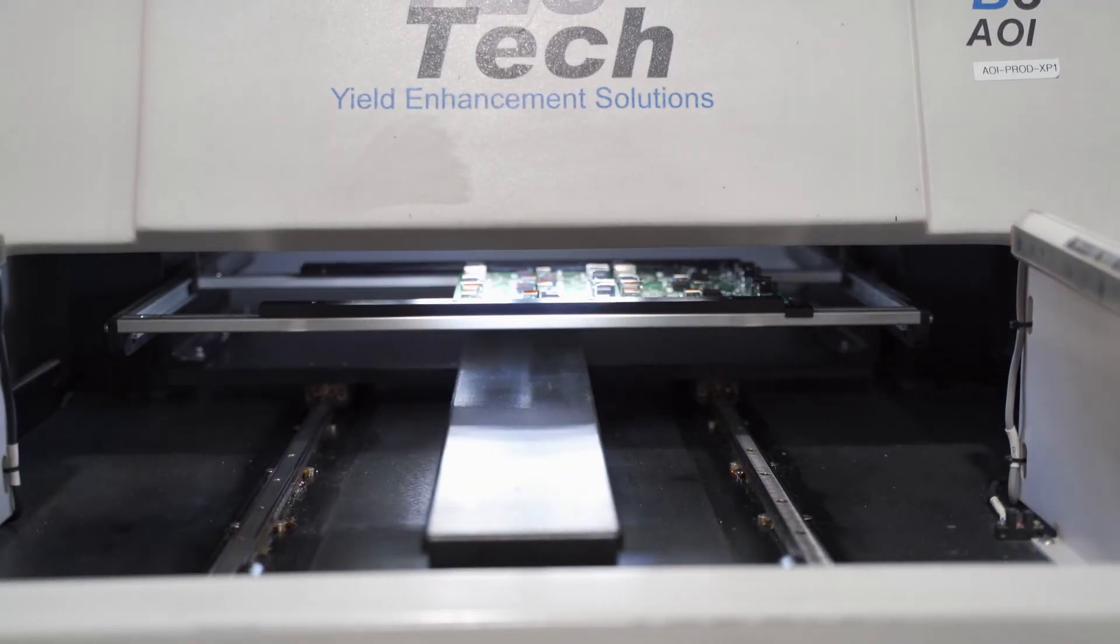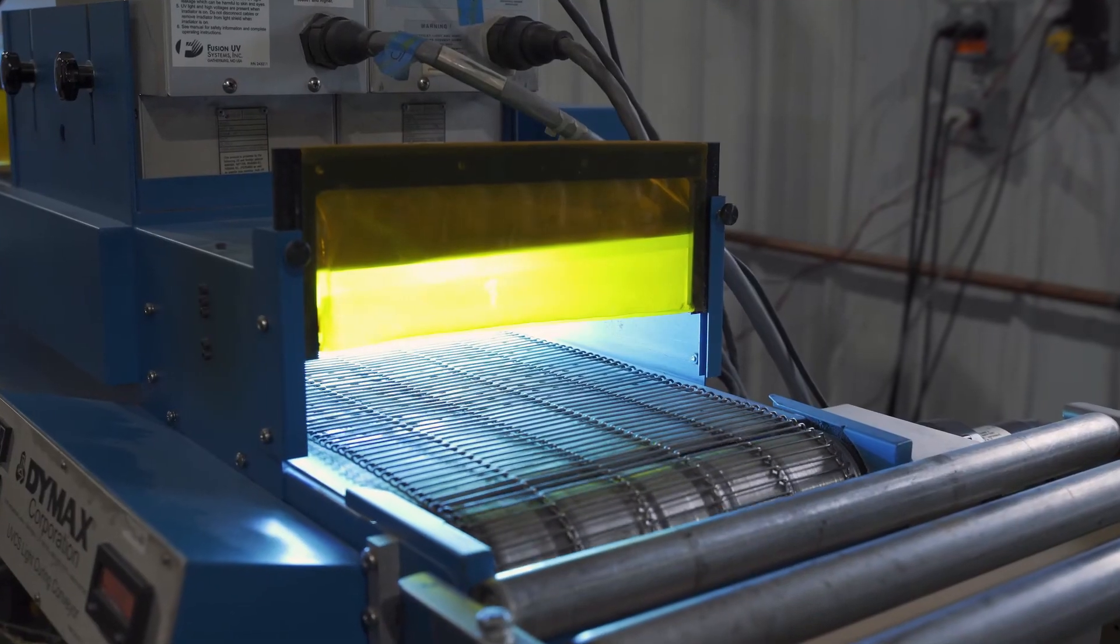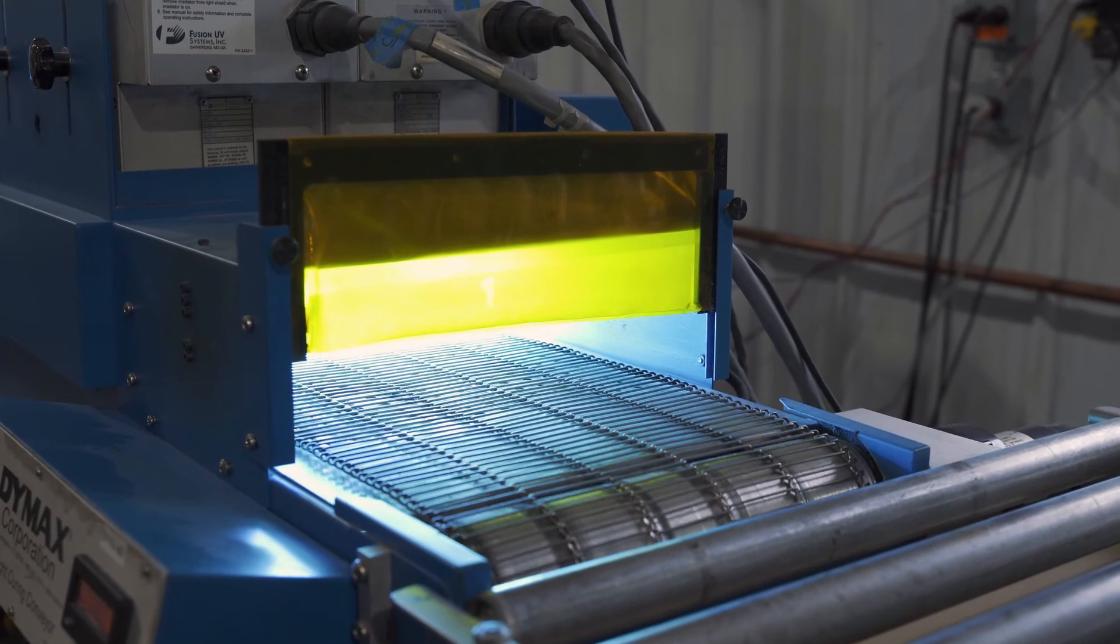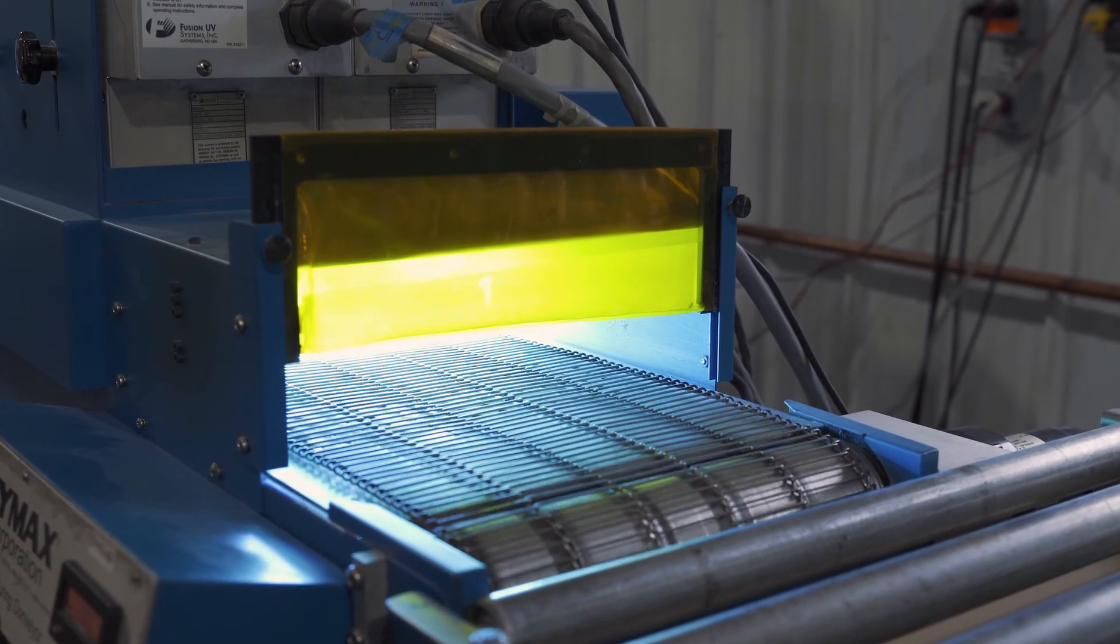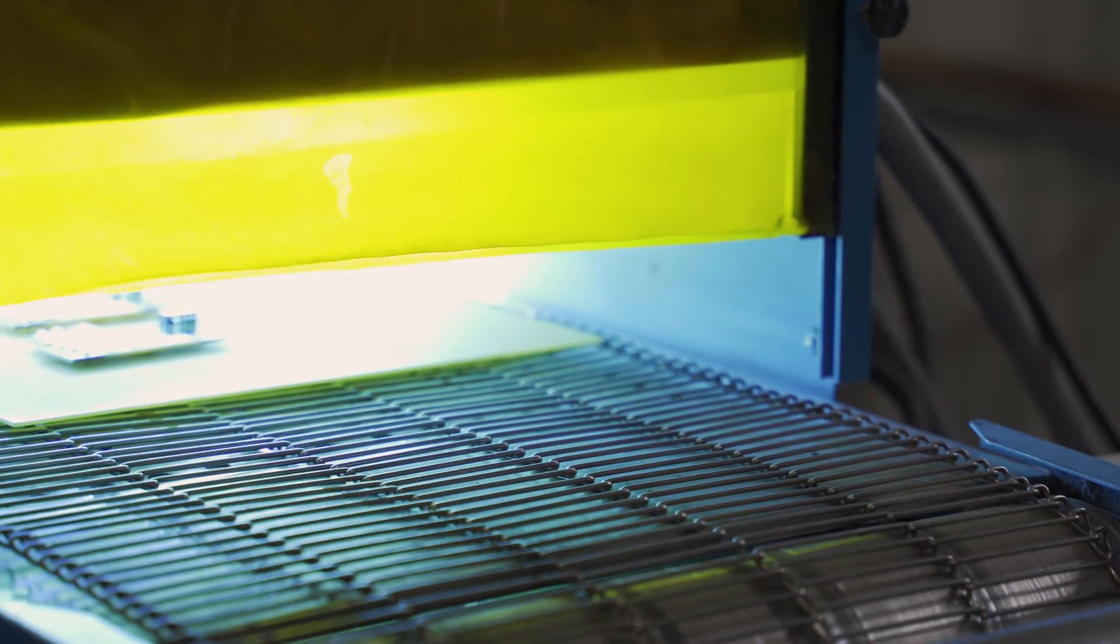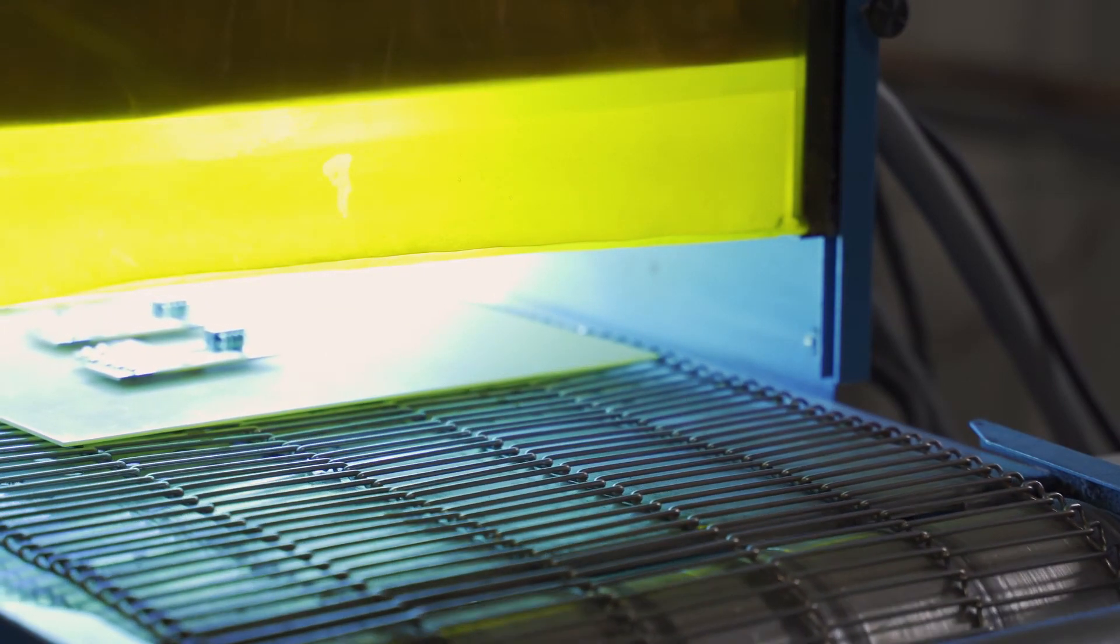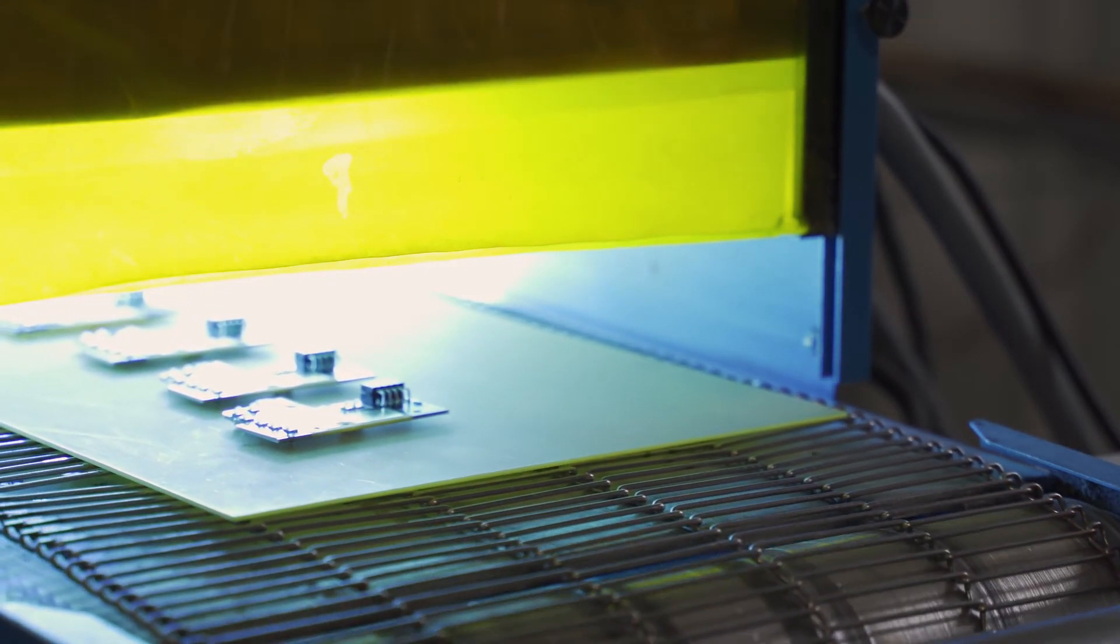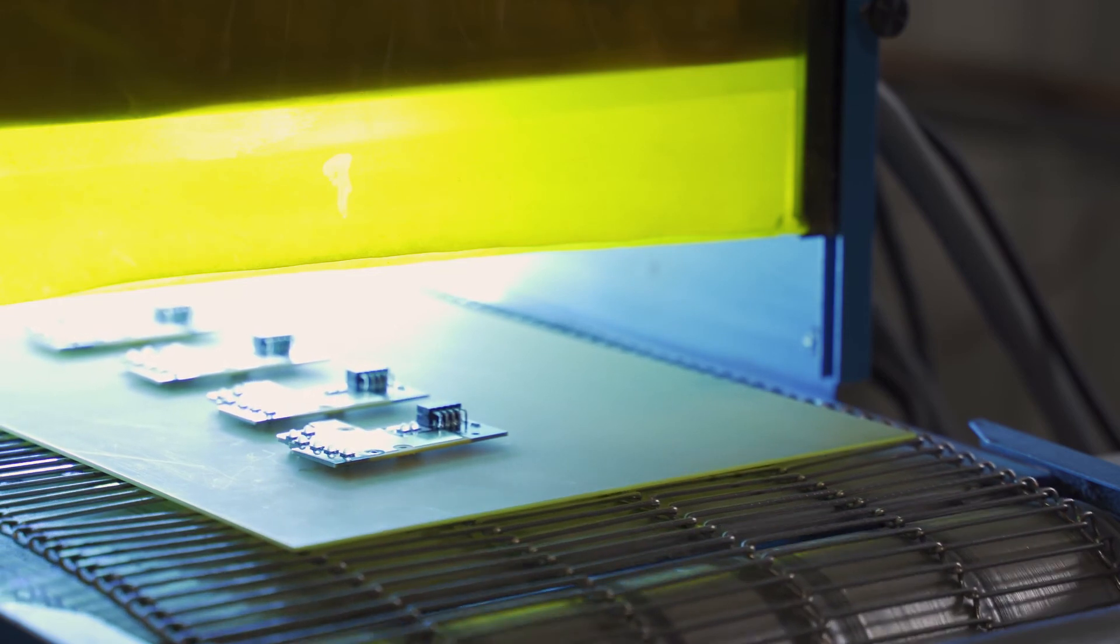And we use UV LEDs, which have really proliferated over the last five years, in products to stimulate phosphorescence, cure adhesives, and sterilize.